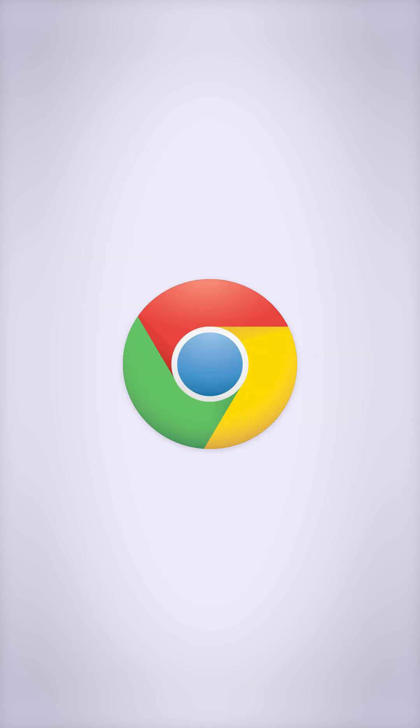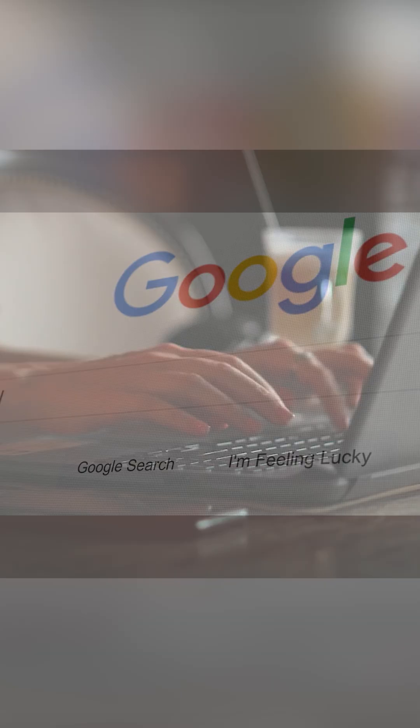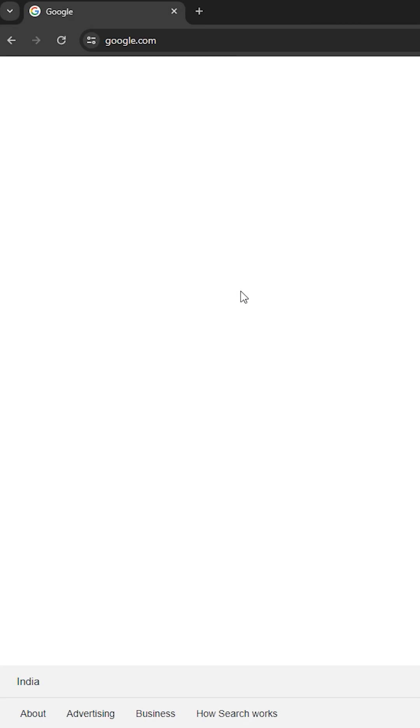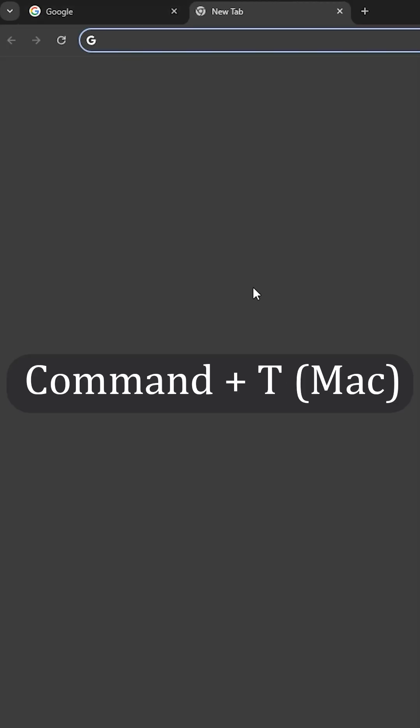Here are the top 10 Chrome keyboard shortcuts that will make your browsing experience smoother. First up, to open a new tab, hit Ctrl+T or Command+T on Mac.